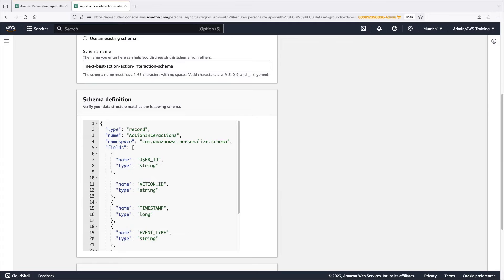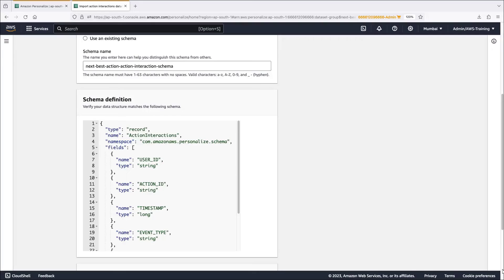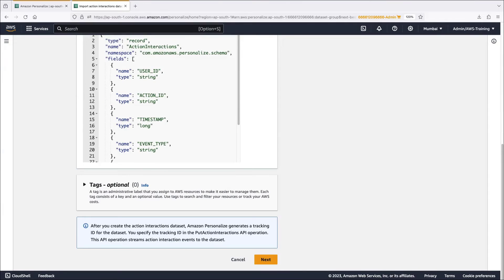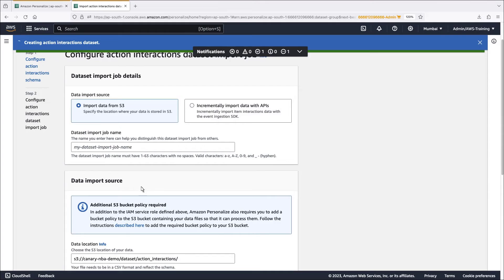Again, we'll use a typical schema where each action interaction consists of a user ID, action ID, timestamp, event type, and any additional data about the interaction, such as categorical metadata. Let's create the data set and prepare the import job.